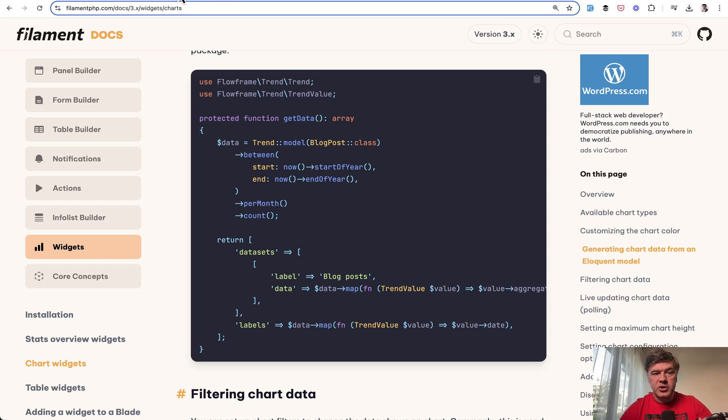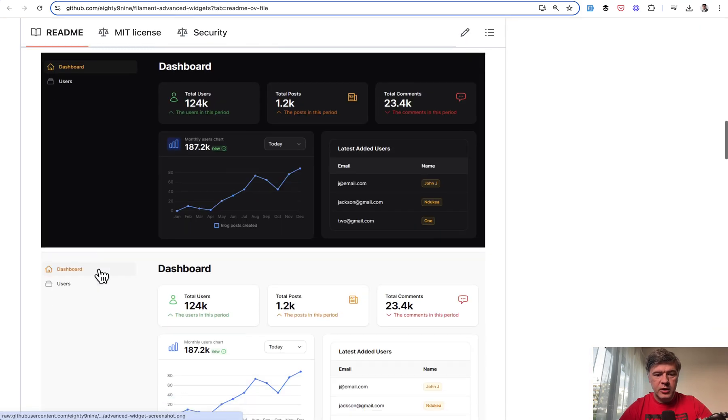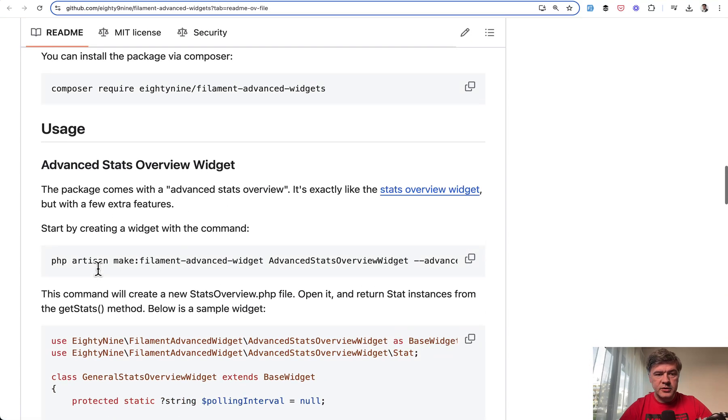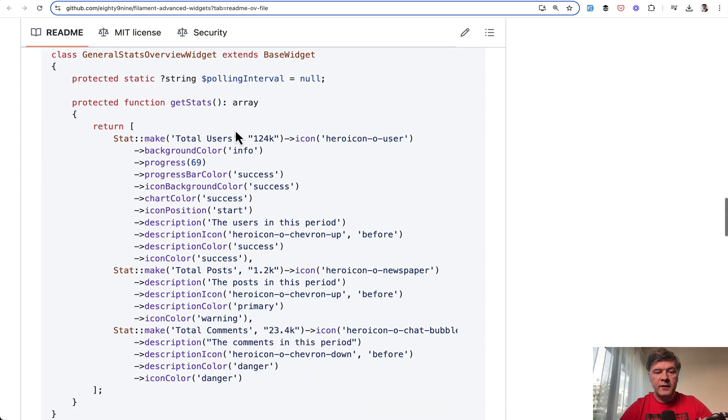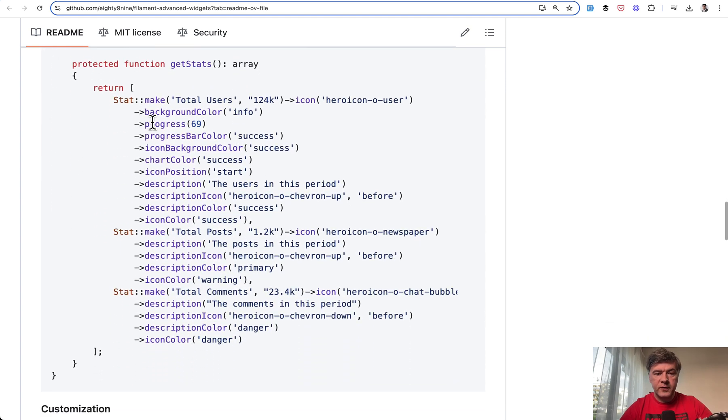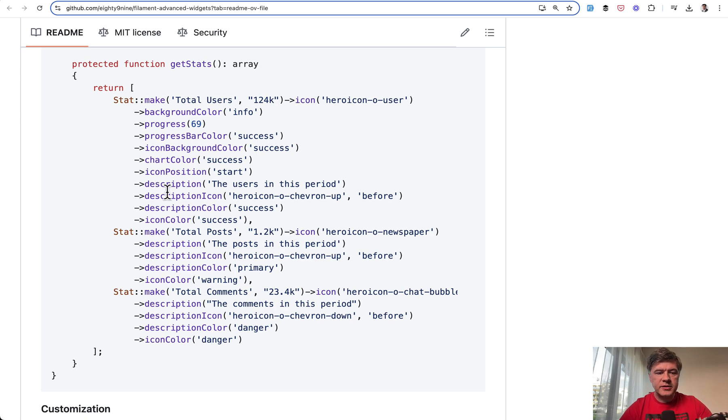What this package allows you to do after you install it, you create make filament advanced widget and then have a lot of functions to customize. Change the colors, icons, descriptions of various places of the widget.